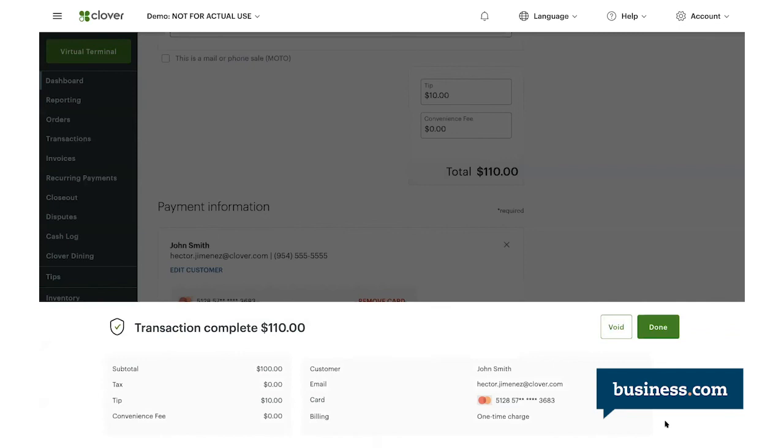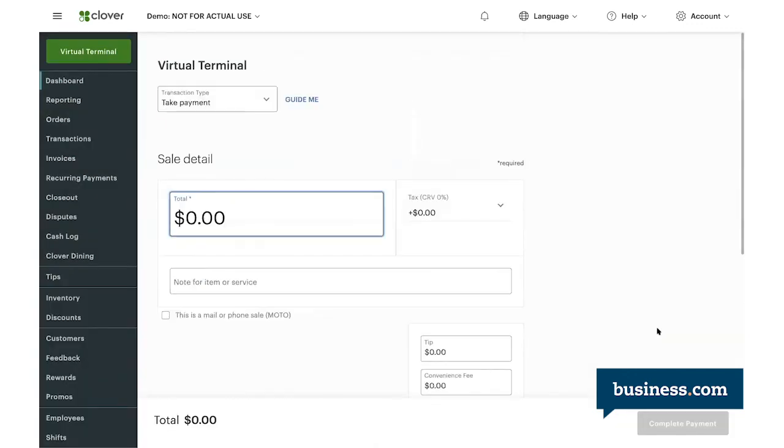And there you go. That's the confirmation that the virtual transaction was successful. If for some reason you've made a mistake or need to remove the transaction, you do have the option to void the transaction right over here to the right. So once you click done, you are on to the next payment.